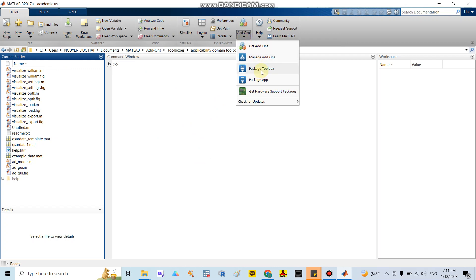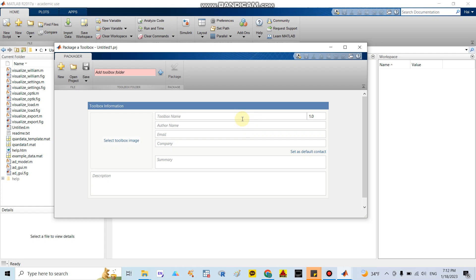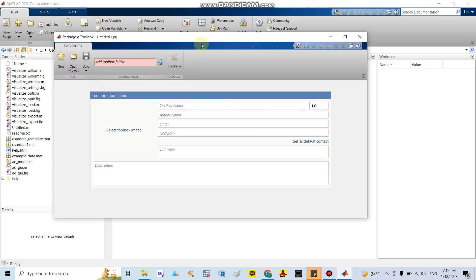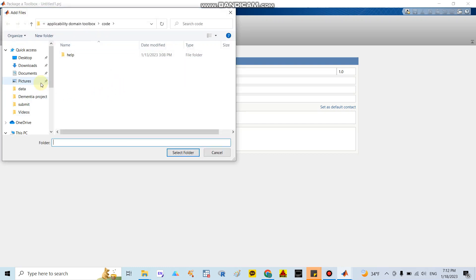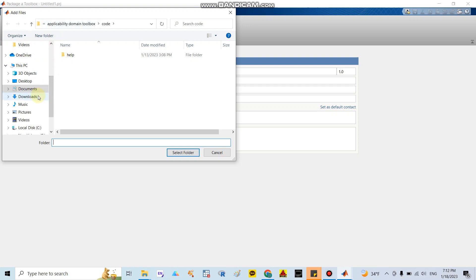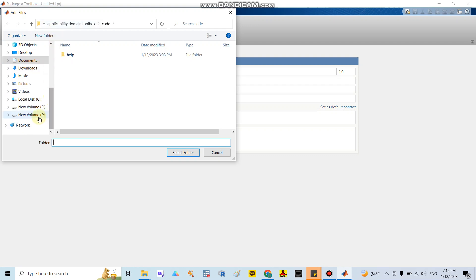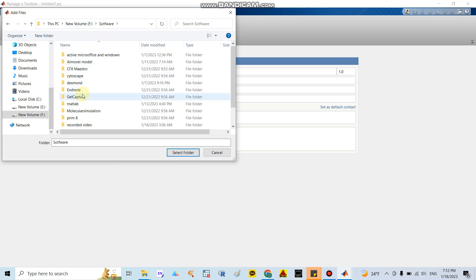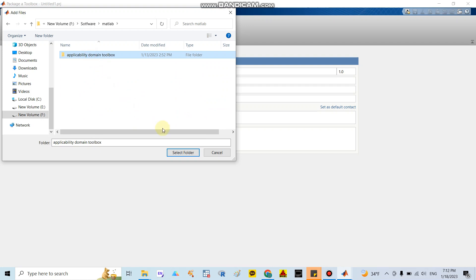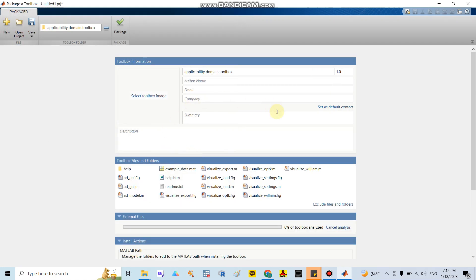Go to the Package Toolbox option. They will show you a screen with a folder selection. You need to click the button to add the folder for the toolbox. Navigate to the folder where you copied the files — as I mentioned, I saved them in the app and software folder. Select the MATLAB application toolbox folder and set the path.